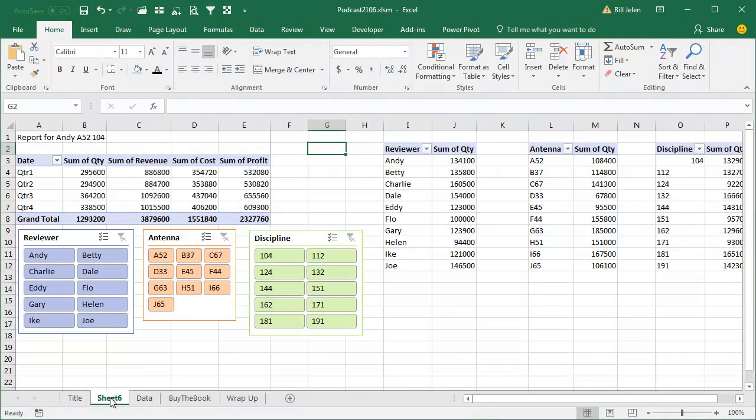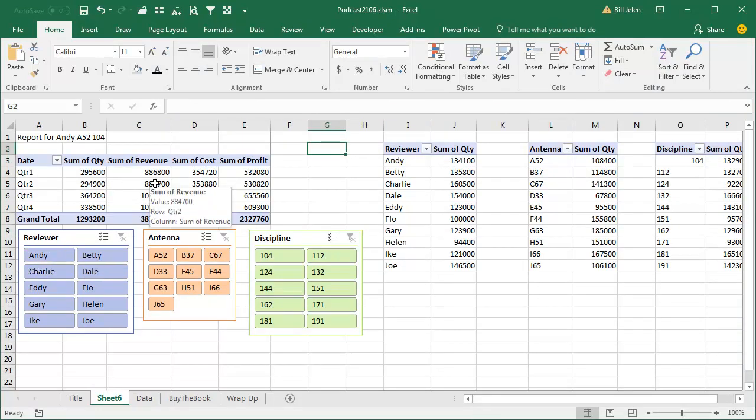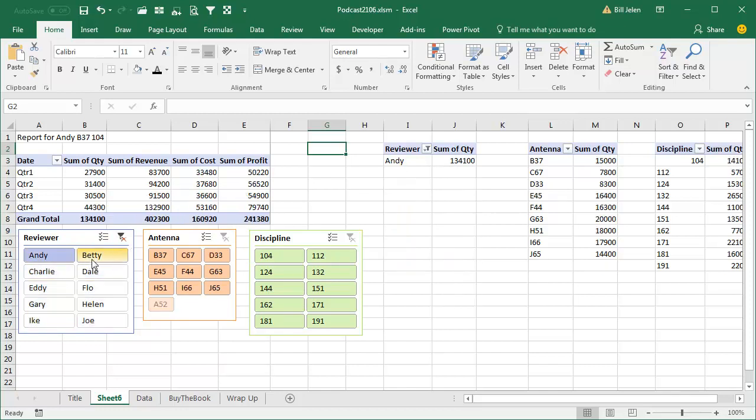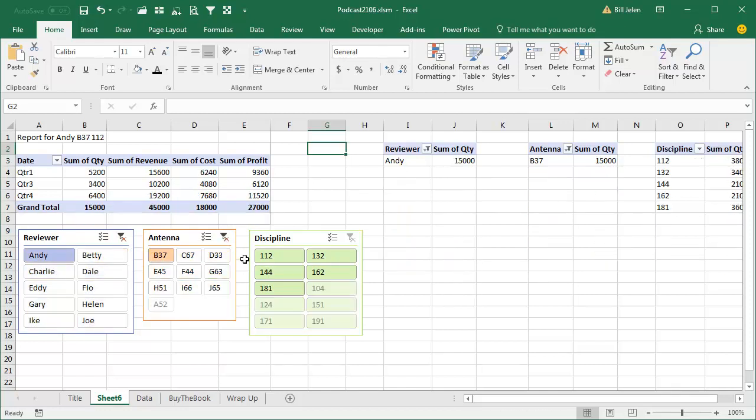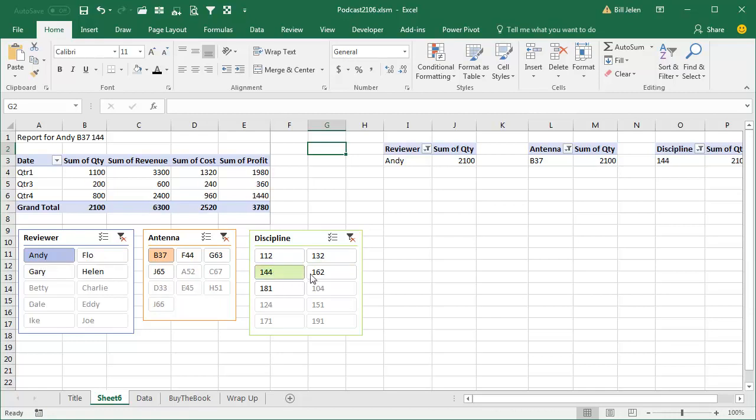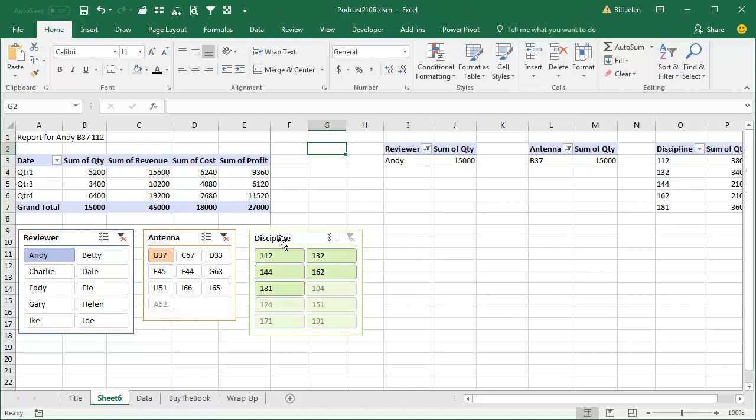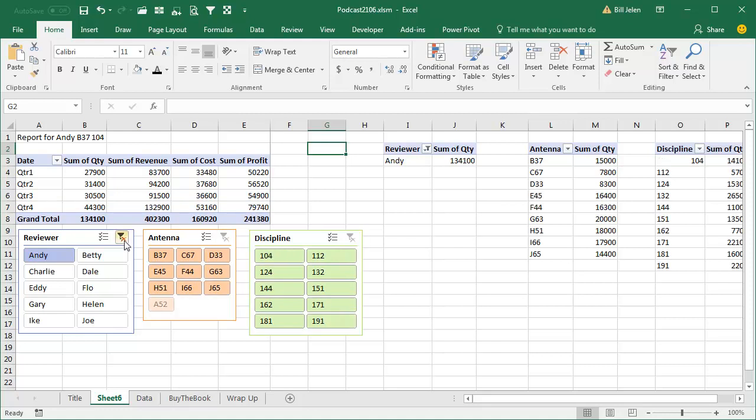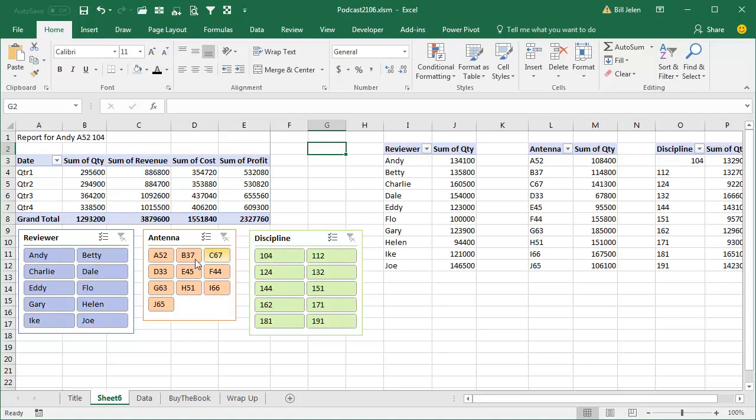What a great question we have today. Someone wrote in and wanted to know if it was possible. Right now they have three slicers running a pivot table. I don't know what the pivot table looks like, it's confidential. I'm not allowed to see it, so I'm just guessing. So what they're doing is they're choosing one item from each slicer and then creating a PDF, and then choosing the next item and creating a PDF. And you can imagine with 400 combinations of slicers, this could take forever.